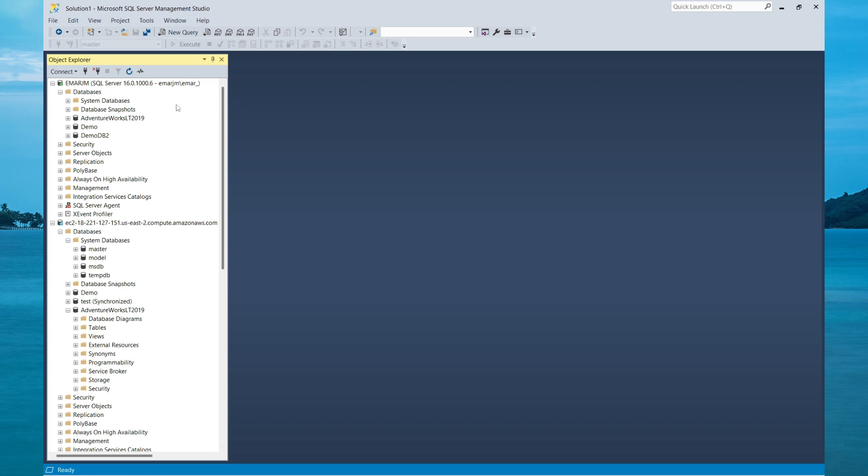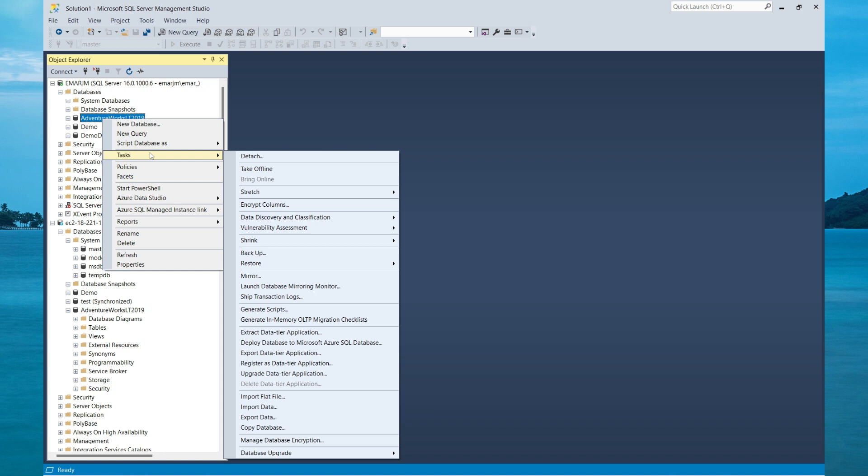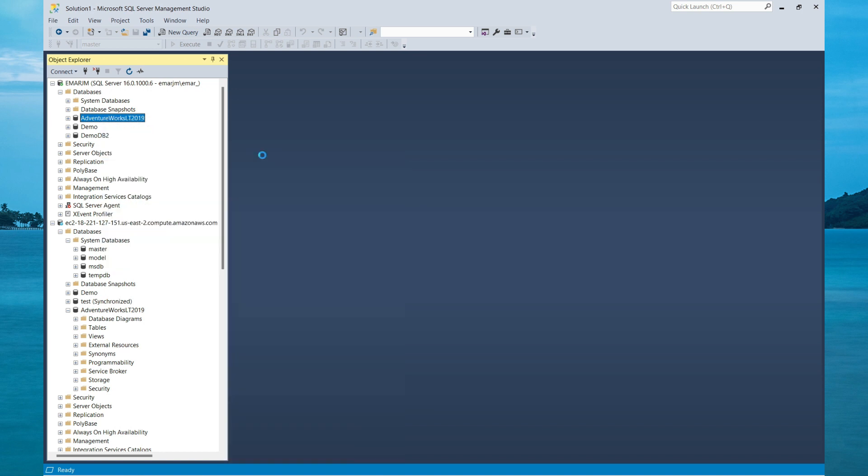So let's take a look at how we can detach a database and attach it back to the instance. In this case, we're going to use the AdventureWorks. Right-click the database, select Task, and then select Detach.